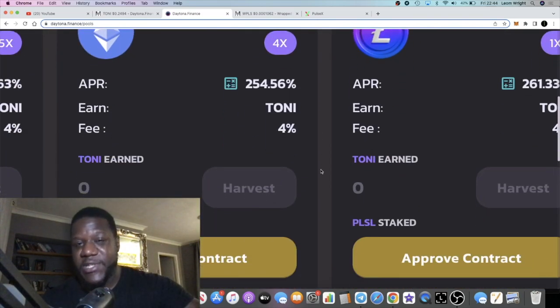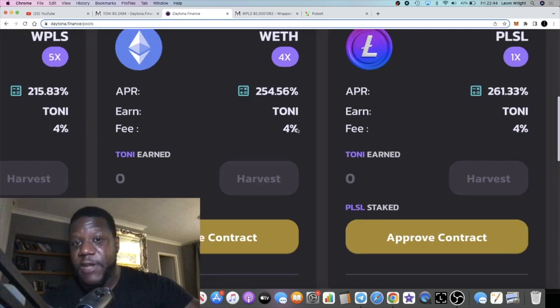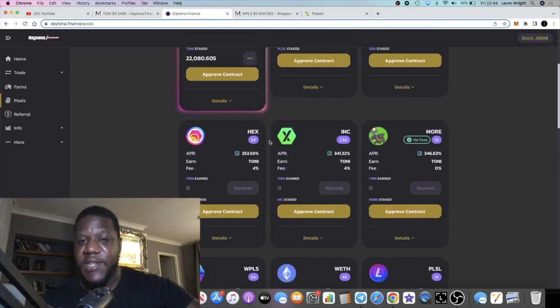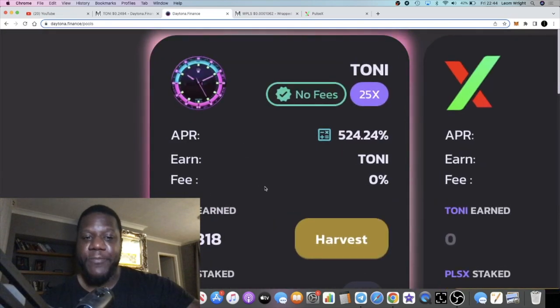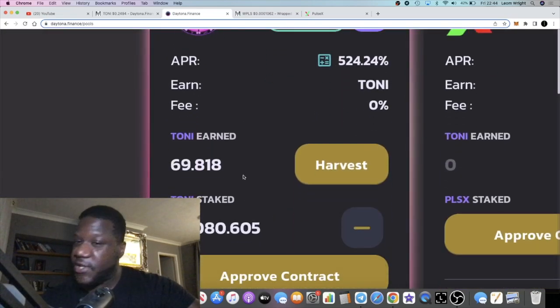You can stake wrapped Ethereum and get 254 percent Ethereum, that's Ethereum from Ethereum. There is a four percent fee when you go into any of the pools that are not native pools, but the Daytona Finance pool, the Tony pool, as you can see.